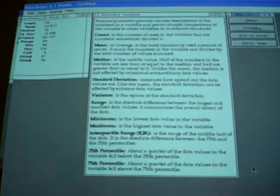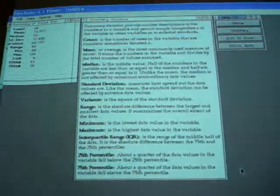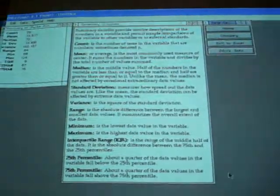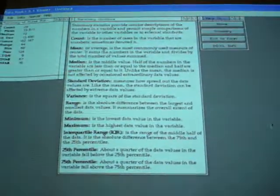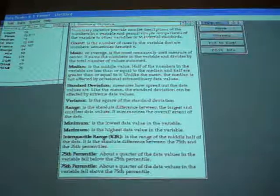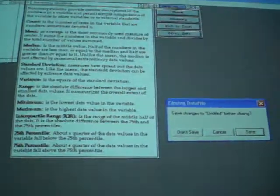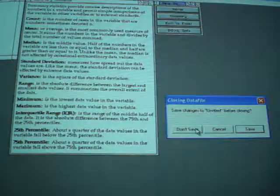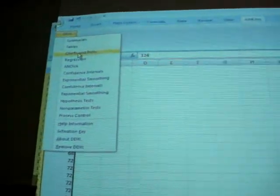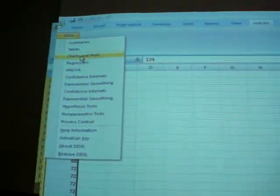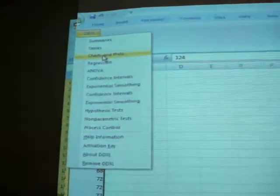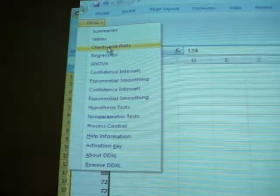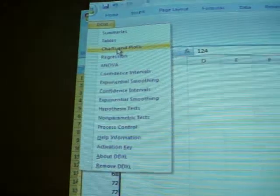If you forget, it gives you a little bit of a definition there of what those mean. Let's now look at how we would graph some of it. It's basically the same process, except we go into charts and plots.